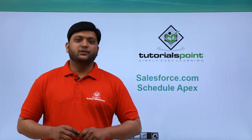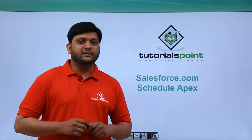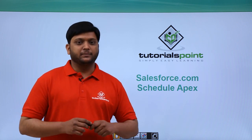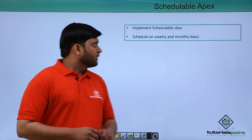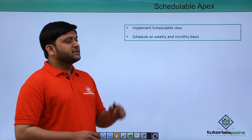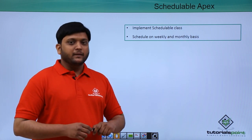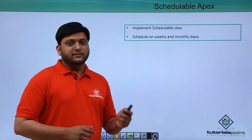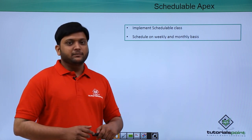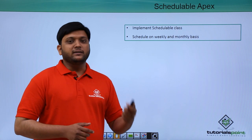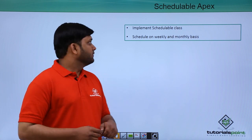In this video session, we are going to discuss ScheduleApex. ScheduleApex is an asynchronous class which will be executed in the future.